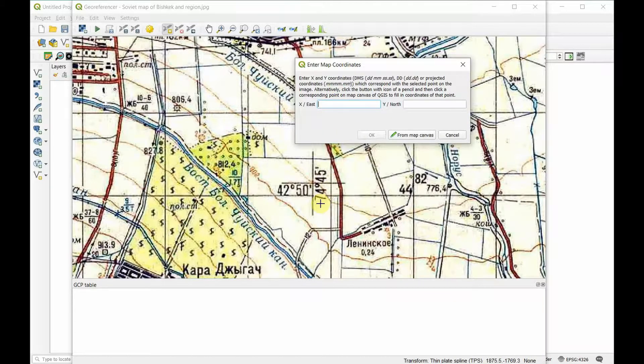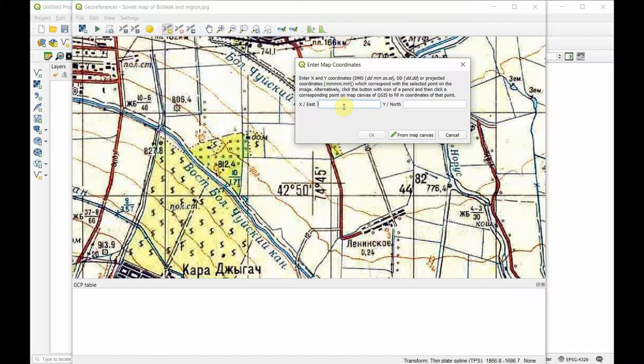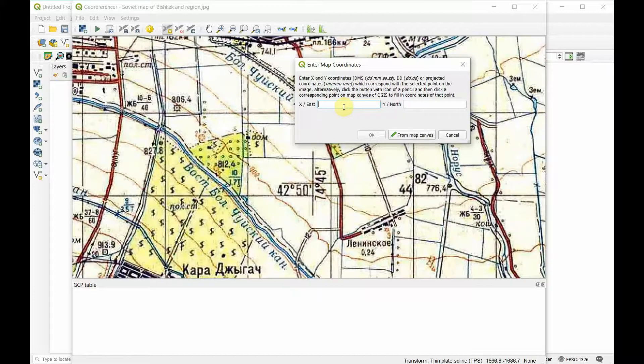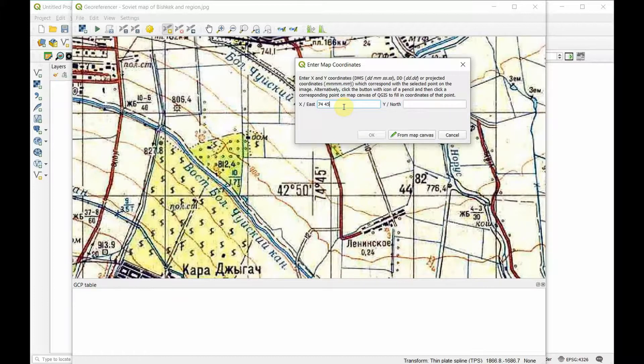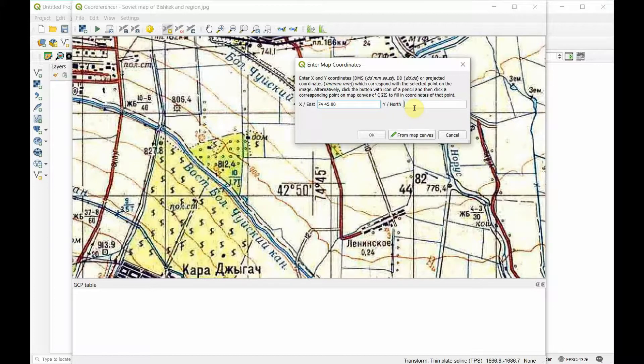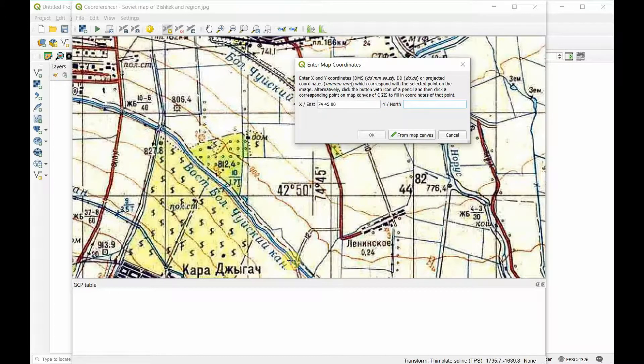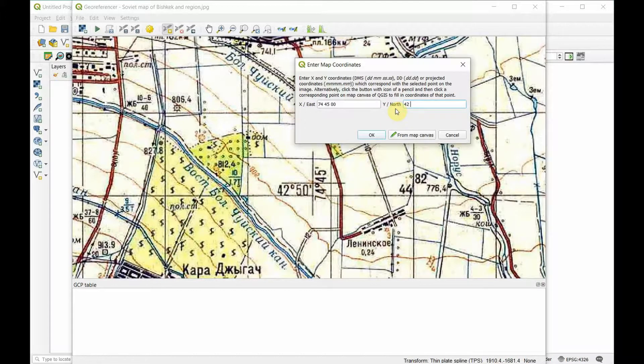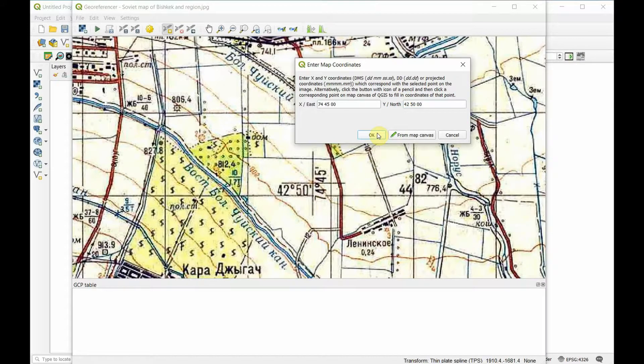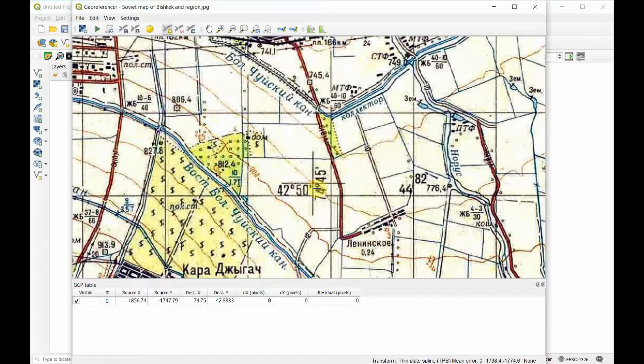My X-axis, the longitude, is 74 45 when we're looking at Kyrgyzstan. So we're going to put in 74 45 00. Our latitude, the north south, moving along the Y-axis, is 42 50. We'll click okay and now it's created a point right there.